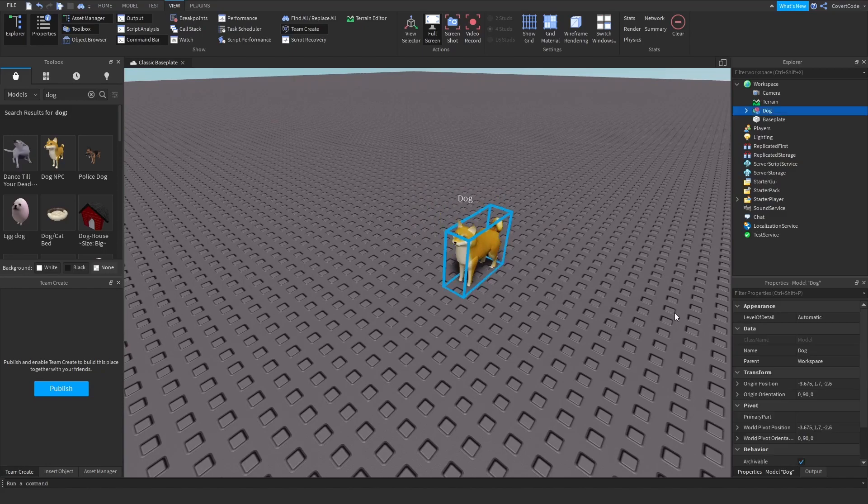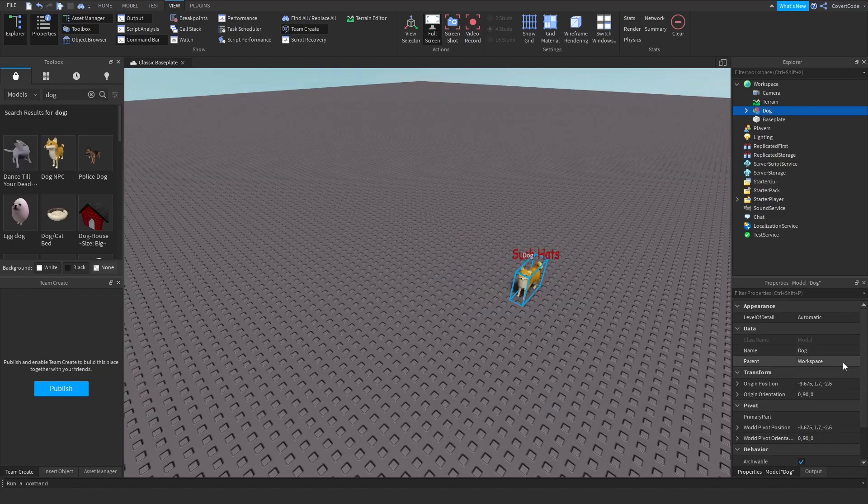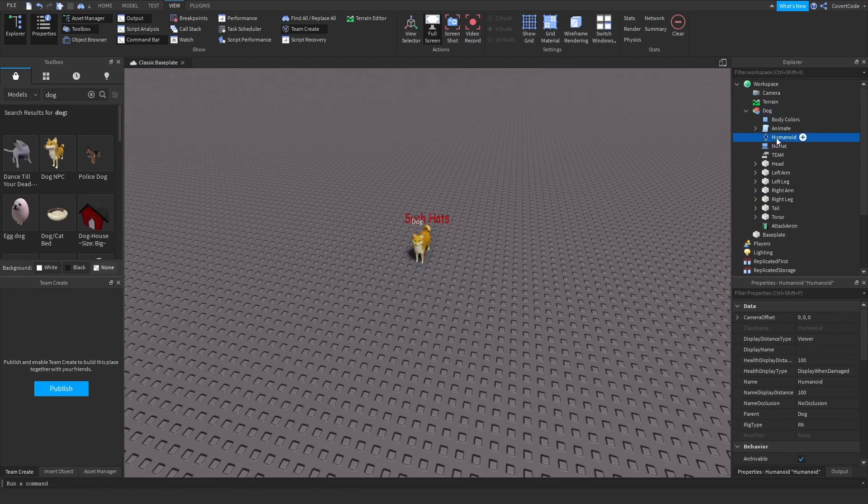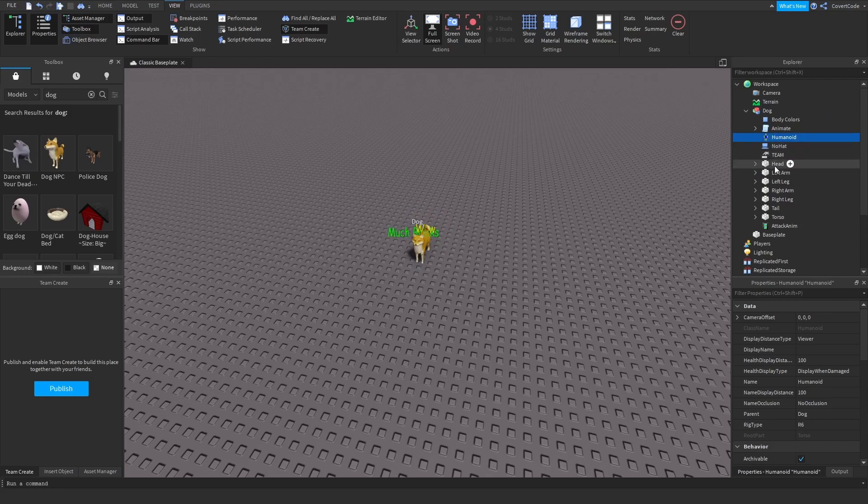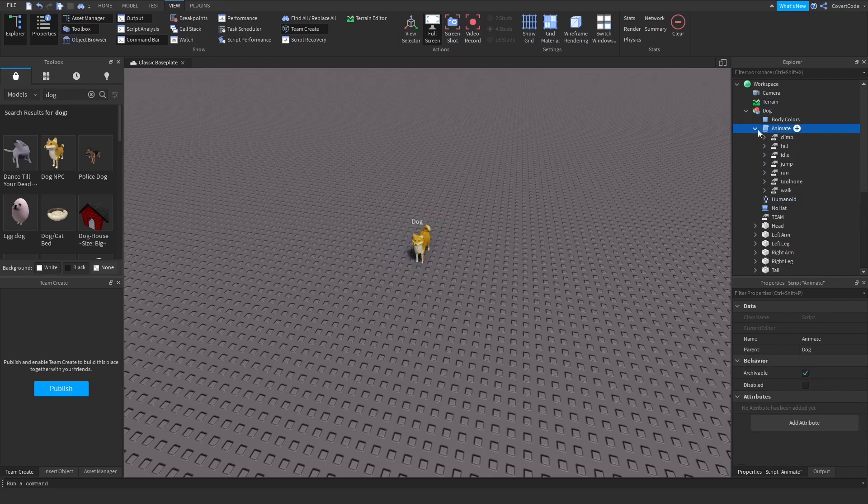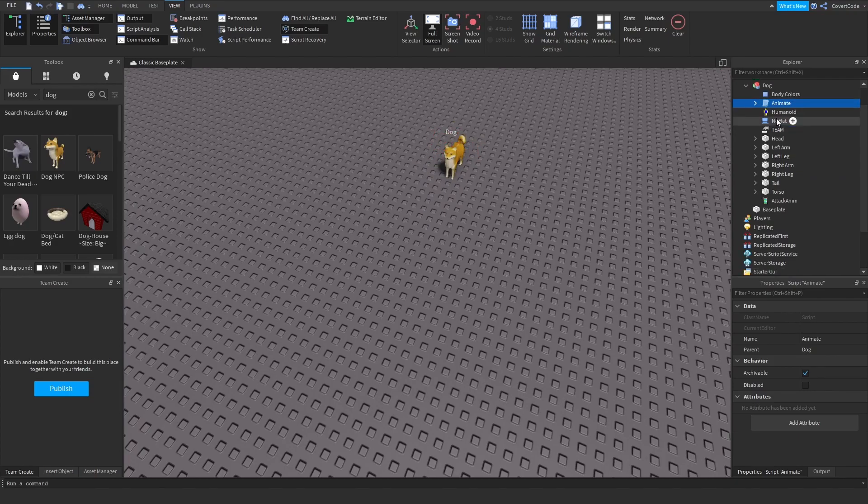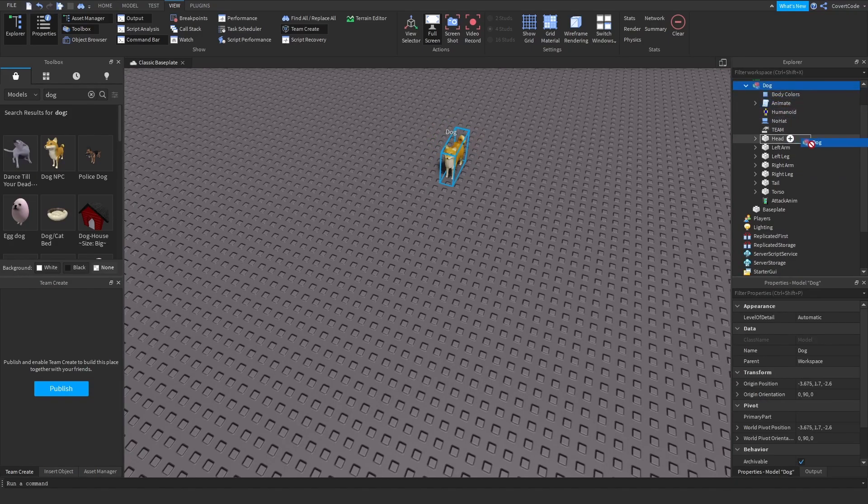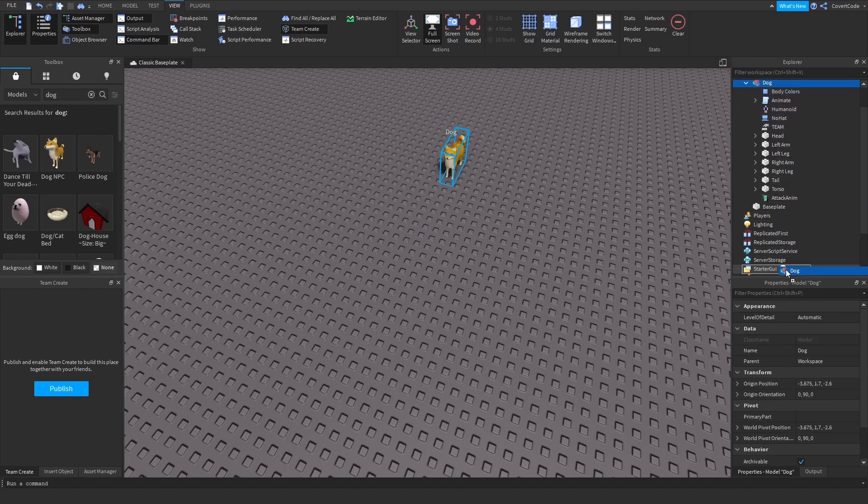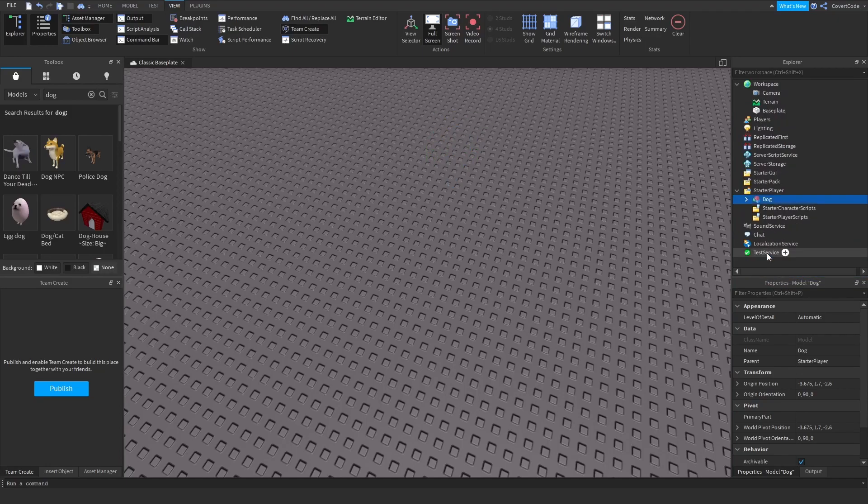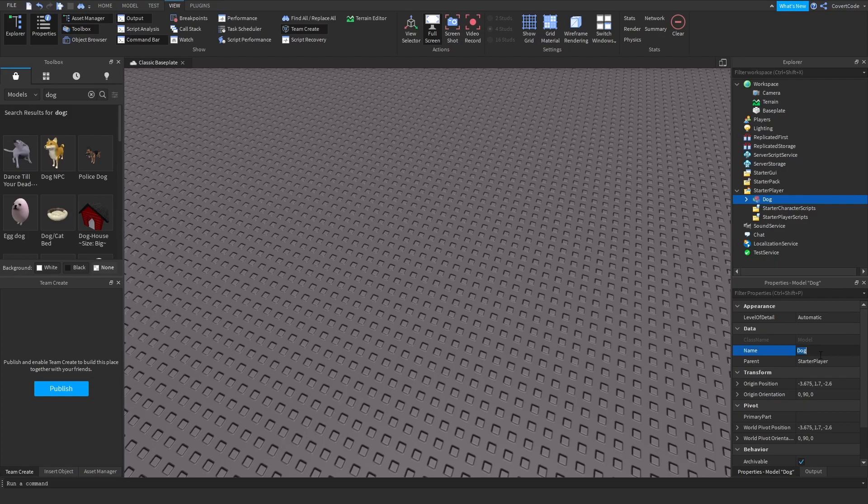Now all we need to do is make sure this dog has a Humanoid and an animation script. This is not necessary but I'll show you what happens if it doesn't. Drag this over to Starter Player, right down here.